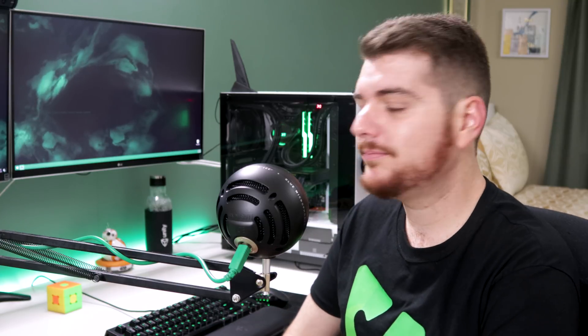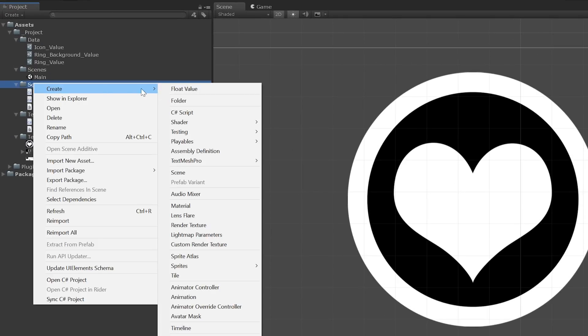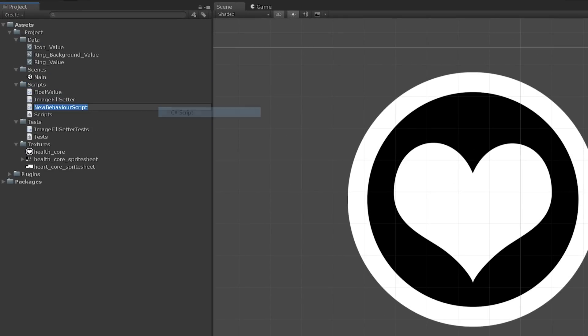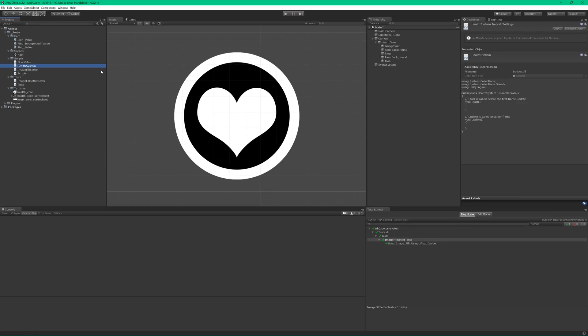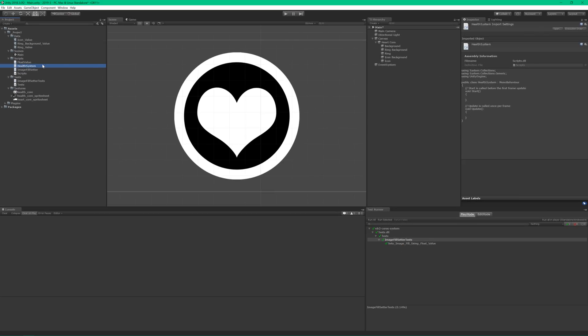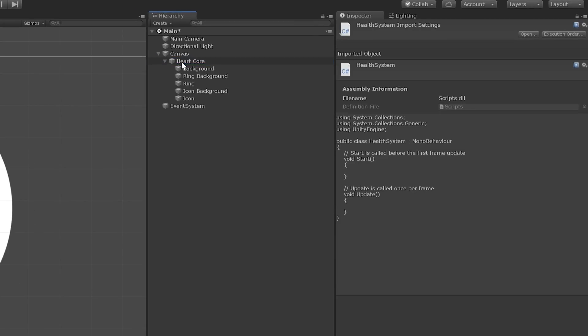In the meantime, let's go ahead and get to work on this user story. First things first, we're definitely going to need a script to drive this behavior. So let's create a MonoBehavior called HealthSystem, and add it to the root gameobject of the HealthCore UI. Then, open it up in your code editor.